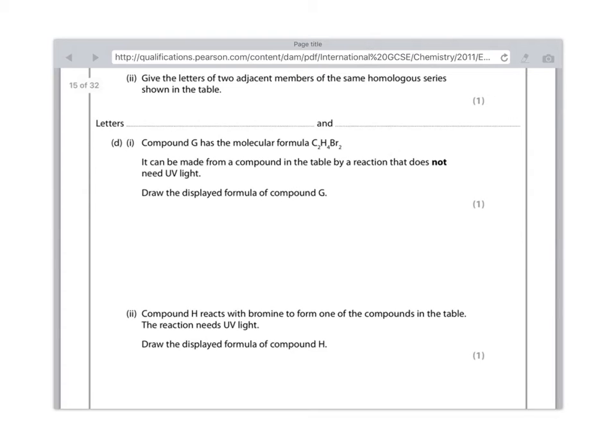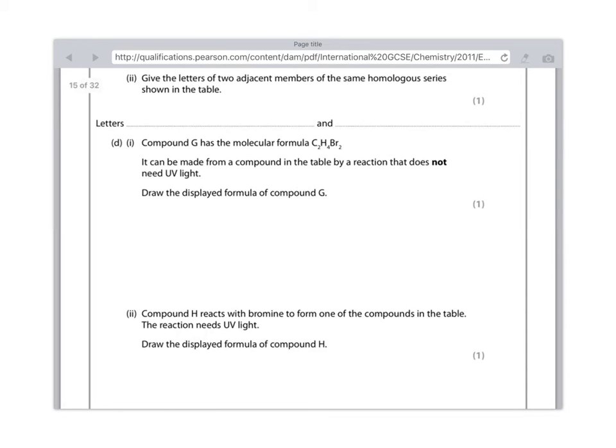An addition reaction is what happens to alkenes when they react with bromine water. And what happens is the Br adds itself to the alkene. So the displayed formula of compound G, you just need to draw those bonds exactly as it looks, the C2H4Br2. And I'll draw that a little later, but I need to go on to the next question because I still haven't worked out how to use this app properly. And if I start writing now, I won't be able to scroll back up.